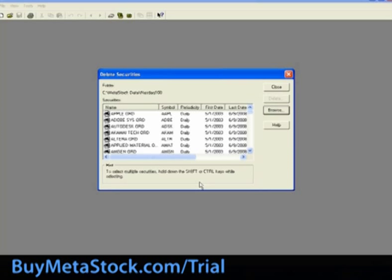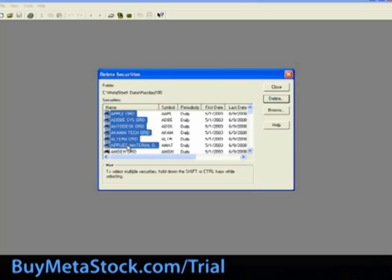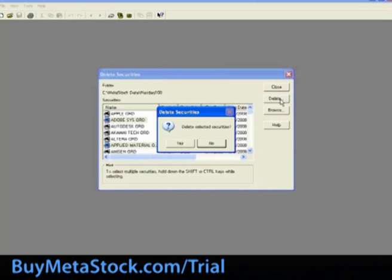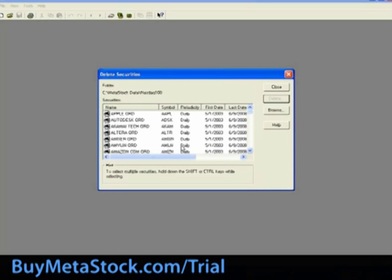Within the box, you will find a listing of all of the securities in the selected folder. You can highlight more than one by using the Ctrl key as you highlight, or you can highlight a list using the Shift key. Once you have highlighted the securities to delete, for this training, we'll do Adobe and Applied Materials. Click onto the Delete button to the right, select Yes when prompted, and that will delete the data files from within that folder.